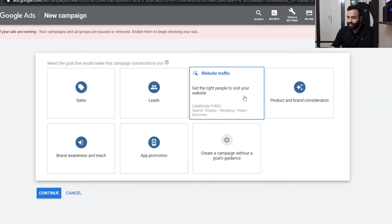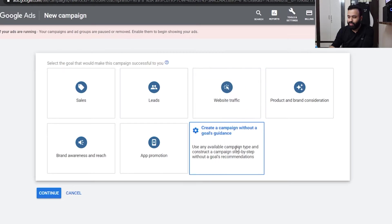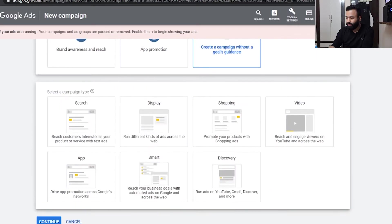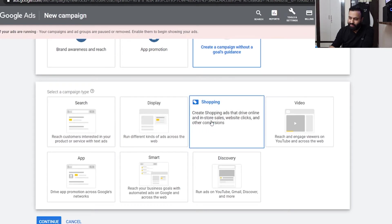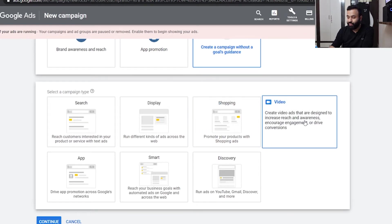It is asking what should be your goal. Since you are with me, don't select any goal because selecting any goal actually restricts all your options in future to improvise a particular campaign, ad group, or ad. Don't select this one. As I discussed earlier, these are the campaign types — we are not bothered about search, display, shopping, or anyone; we are bothered about video.